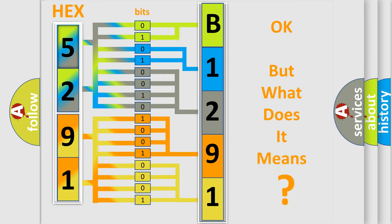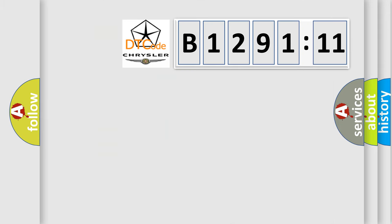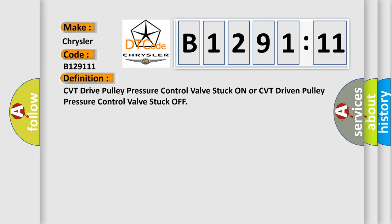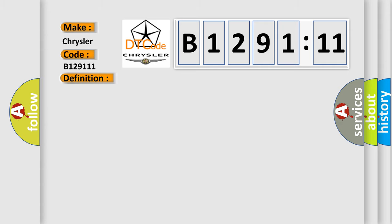We now know in what way the diagnostic tool translates the received information into a more comprehensible format. The number itself does not make sense to us if we cannot assign information about what it actually expresses. So, what does the diagnostic trouble code B129111 interpret specifically? Chrysler car manufacturers. The basic definition is: CVT drive pulley pressure control valve stuck on or CVT driven pulley pressure control valve stuck off.